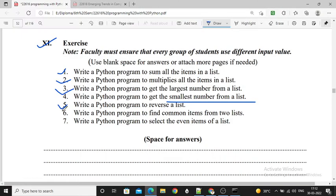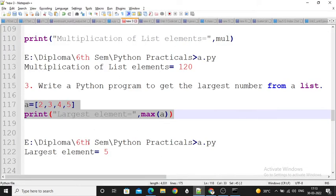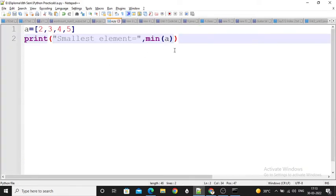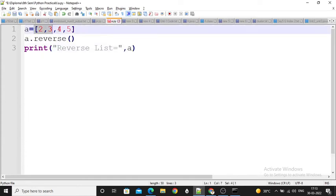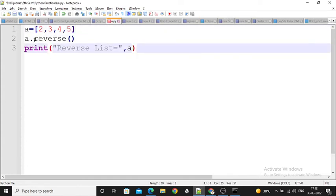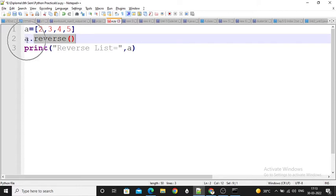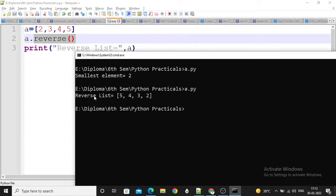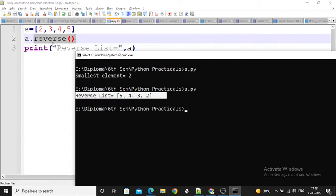Next: write a program to reverse a list. I created one list and performed the reverse operation on A. A is updated with the reversed values. When I print A, the output is 5, 4, 3, 2 — the actual sequence was 2, 3, 4, 5 but now it is reversed. So this is the program and its output.